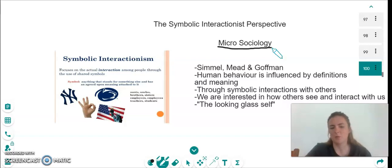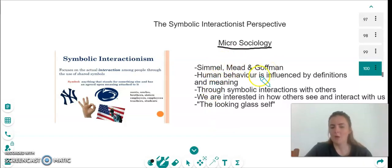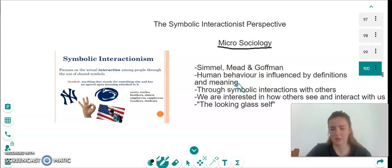Rather than on a worldwide or countrywide basis. The main theorists within this perspective are Simmel, Mead and Goffman. What these theorists say is that human behaviour is influenced by definitions and meaning, and this is done through symbolic interactions.